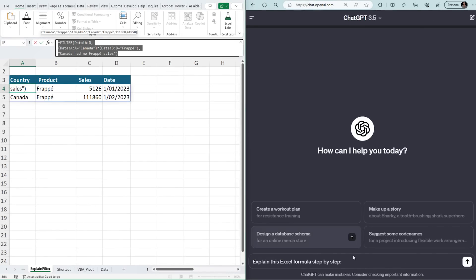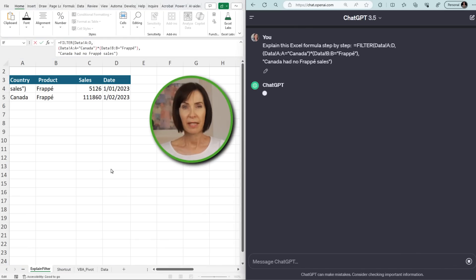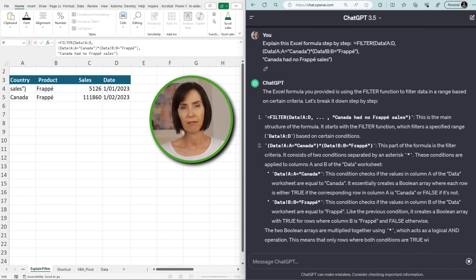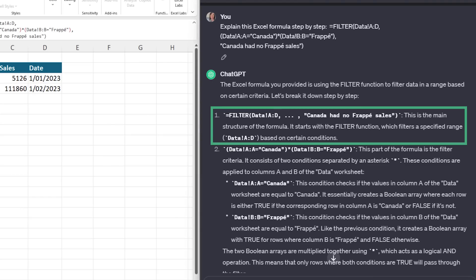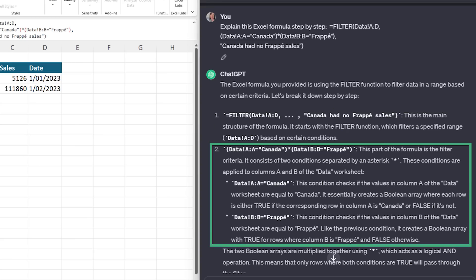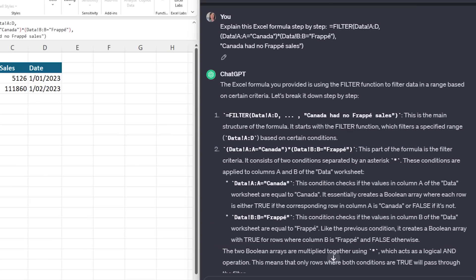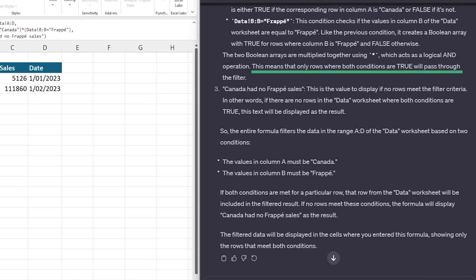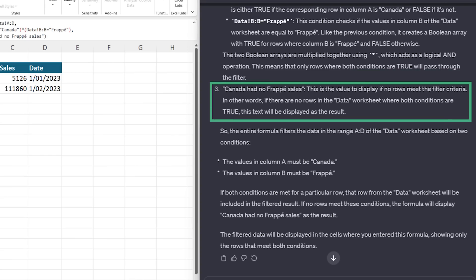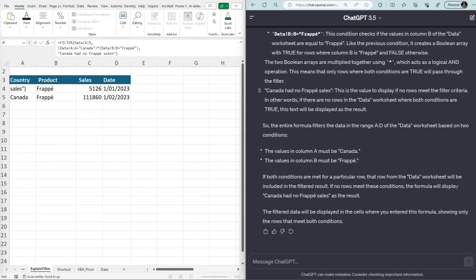I'll copy the formula and paste it into ChatGPT, specifying "step by step" in the prompt to get a breakdown of each component. Point one: FILTER(data A:D) is the main structure, filtering a specified range based on certain conditions. Point two: data A:A checks if values in column A equal Canada, and data B:B checks if values in column B equal Frappe. The two Boolean arrays are multiplied with an asterisk acting as a logical AND — only rows where both conditions are true pass through. Point three: "Canada has no Frappe sales" is the value displayed if no rows meet the criteria.